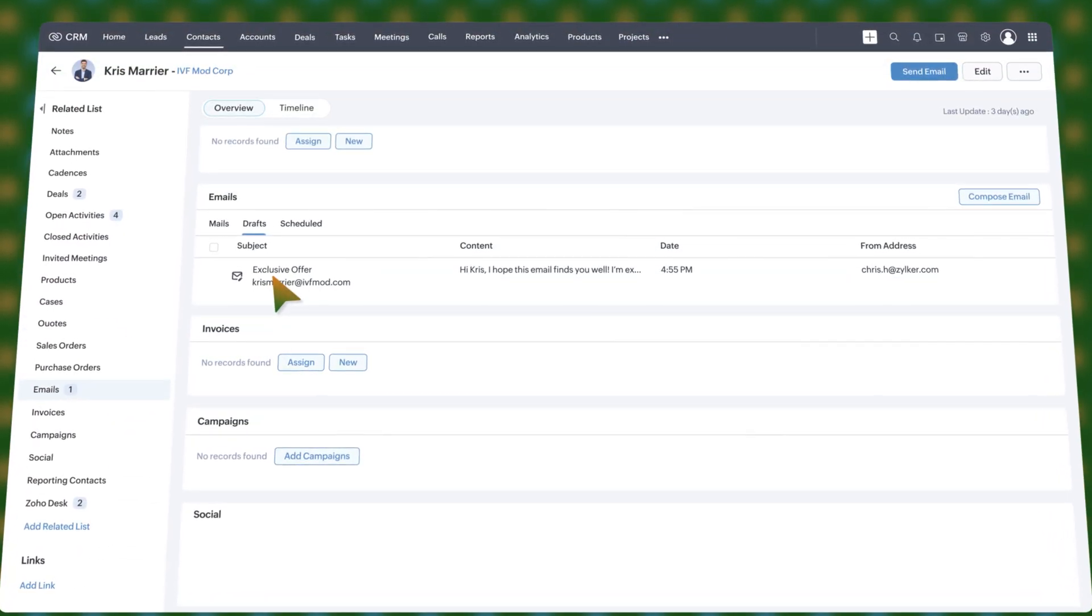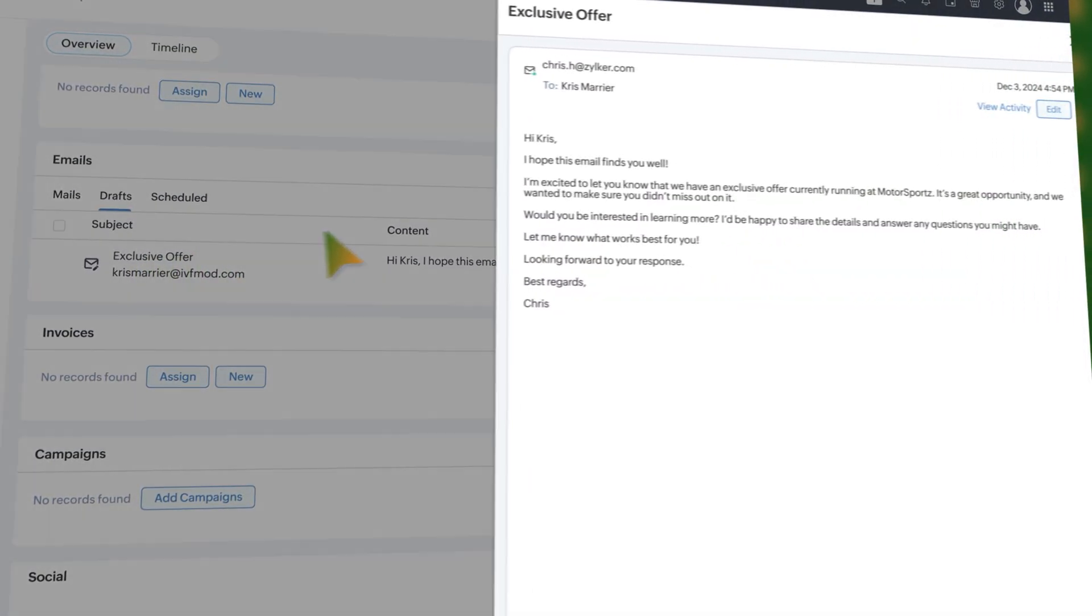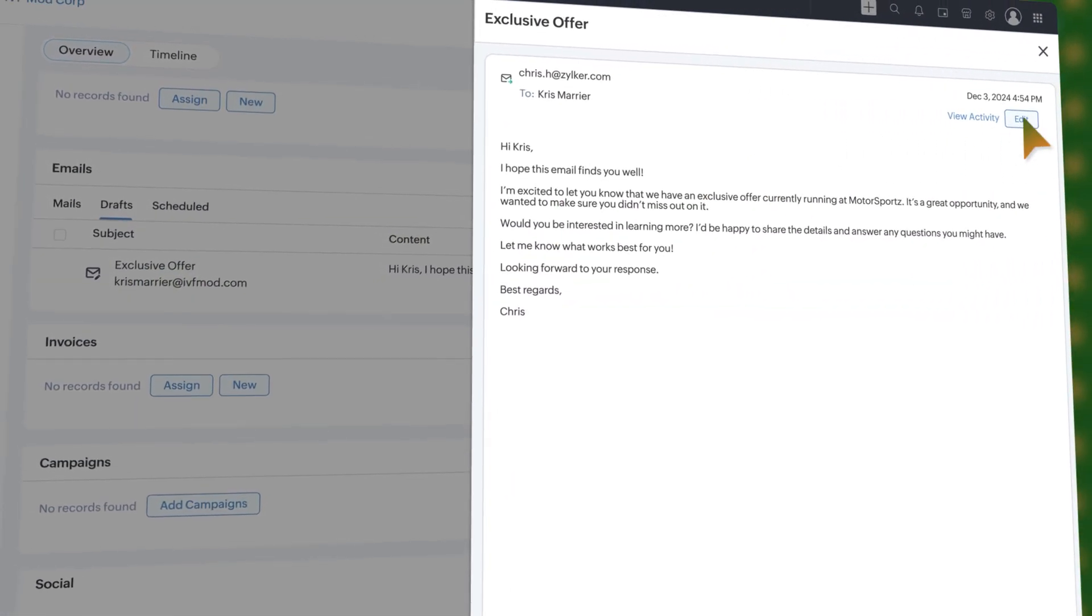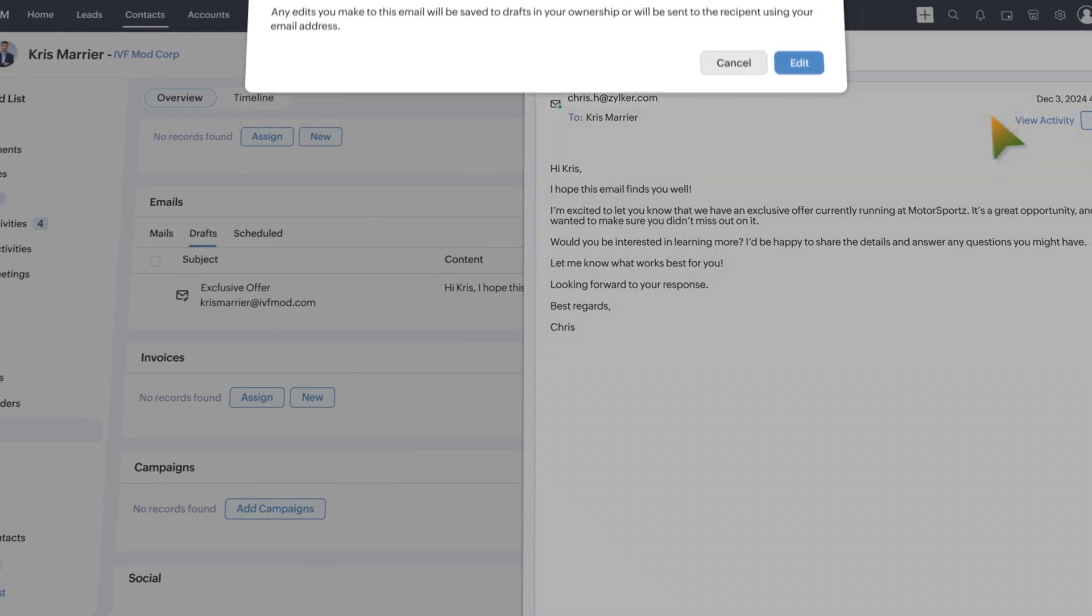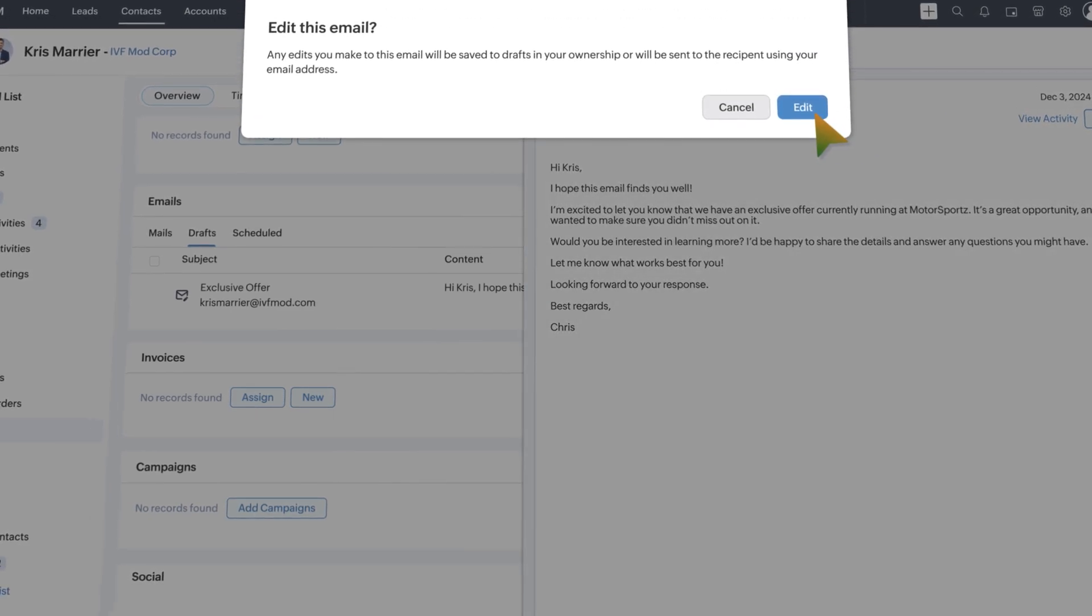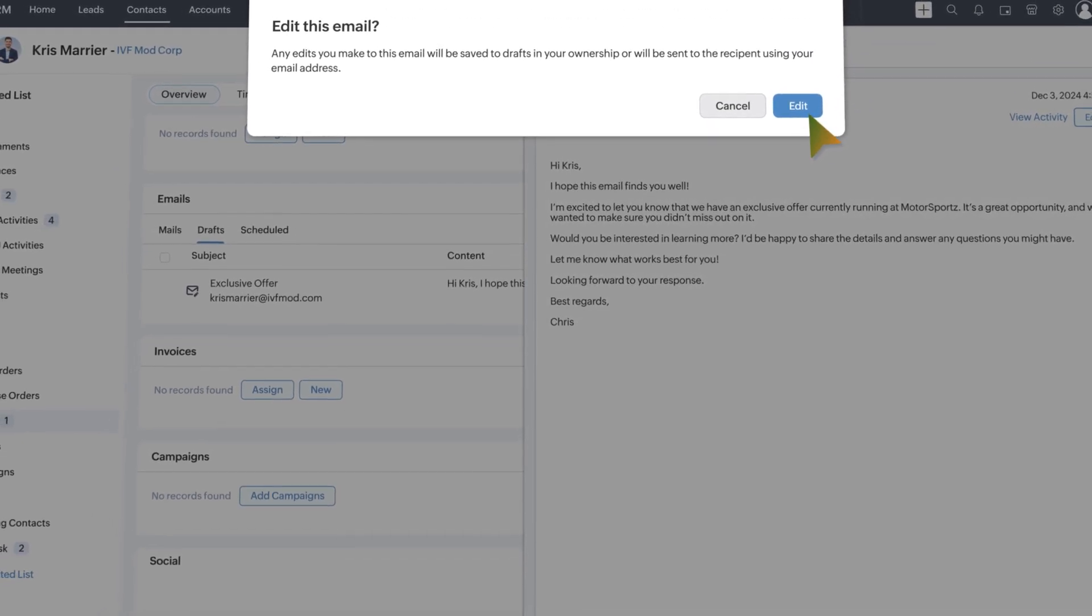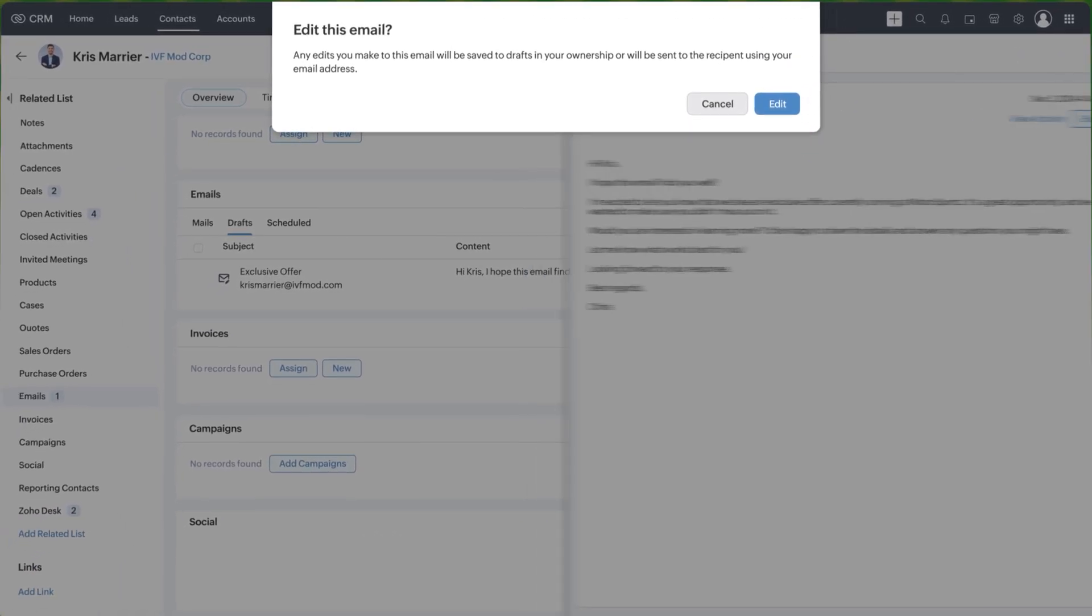Also, if an admin or user with higher permission edits a draft created by someone else, ownership of the draft will automatically transfer to the editor.